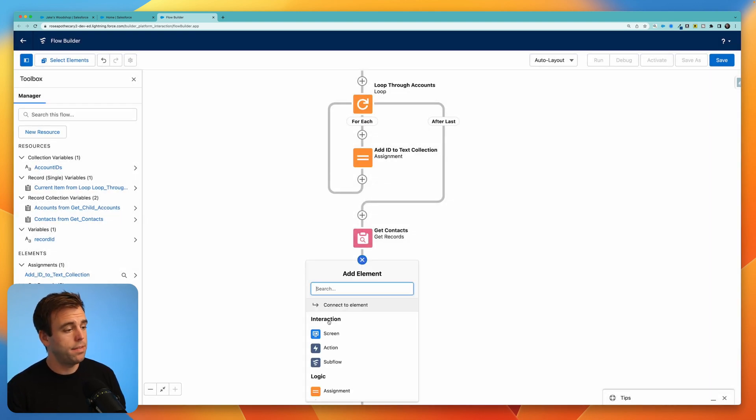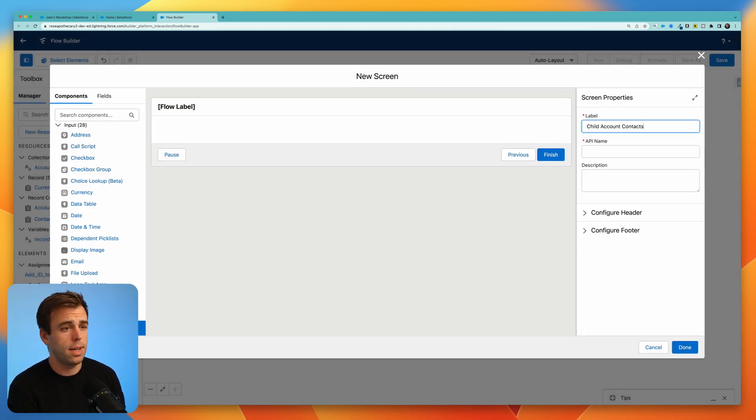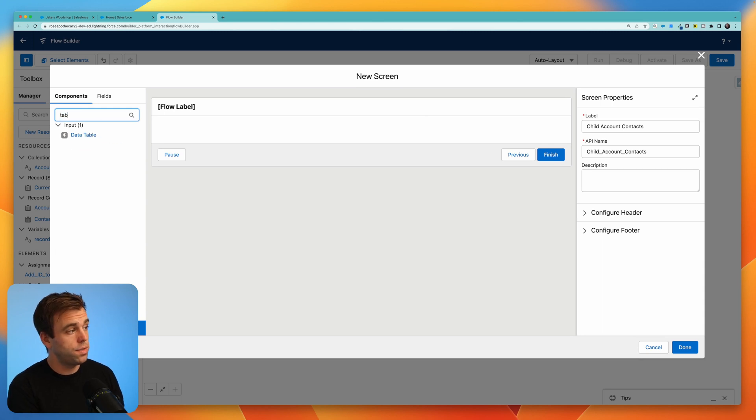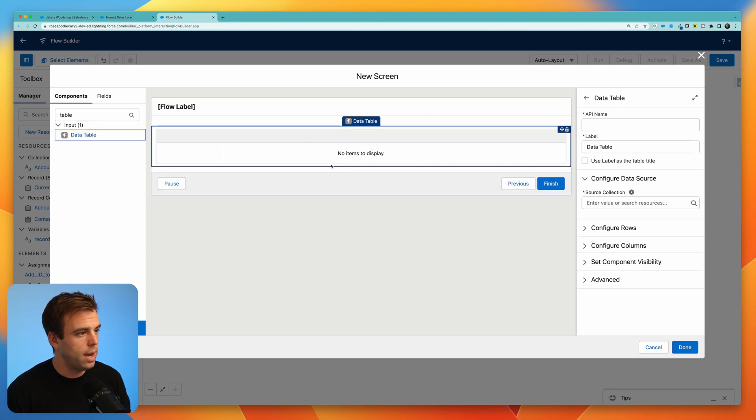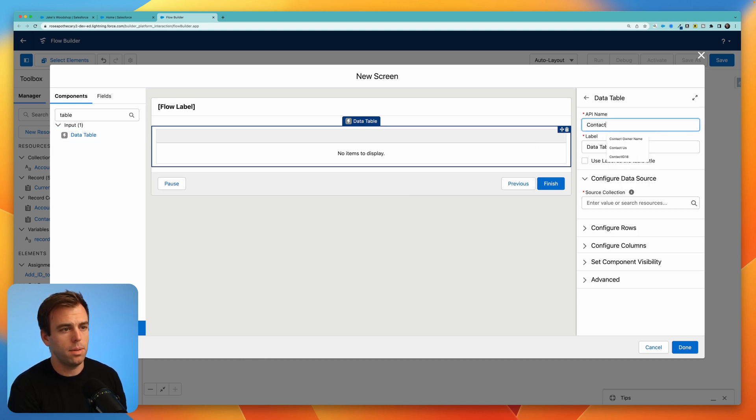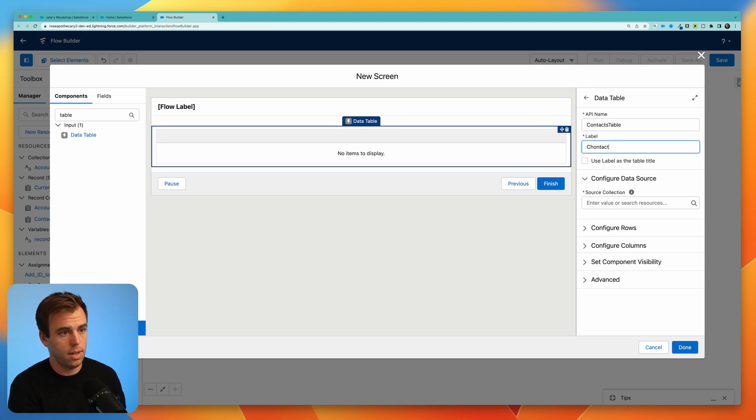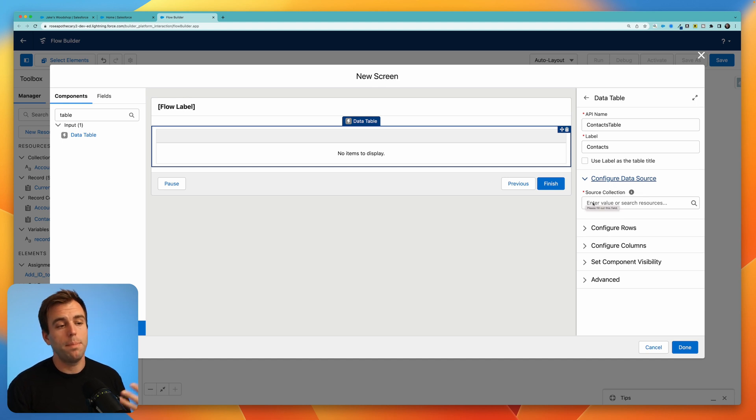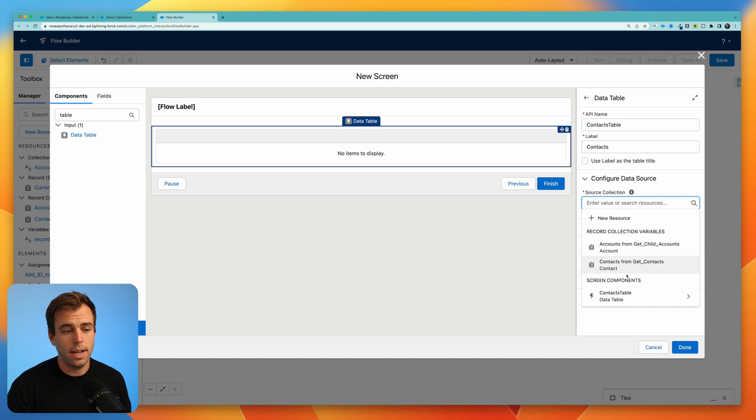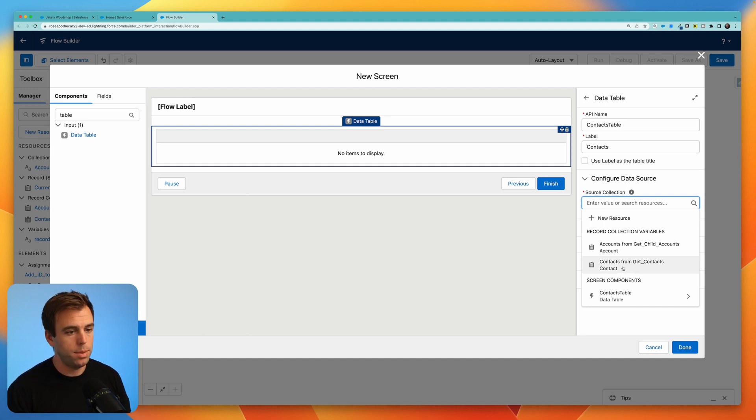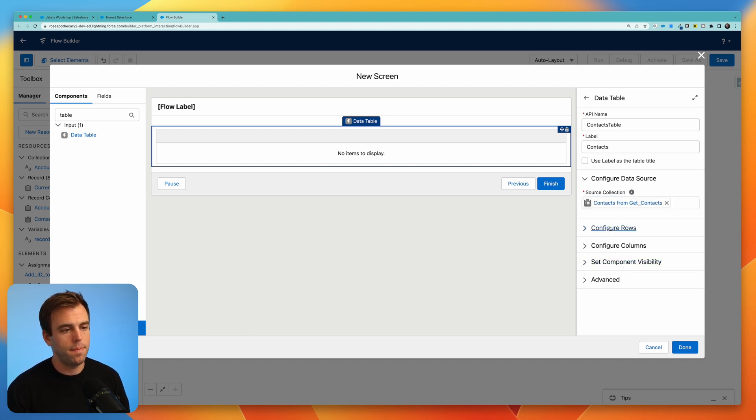Hit the plus sign after that get step and let's add a screen. I'm going to call this child account contacts. On the left hand side, you can search for table and you'll see that data table shows up. Drag that onto your component and we can give this a name. So this will be our contacts table. You can give it a label as well. Let's call it contacts. The next thing is the data source. We need to populate this table with a collection of records. And the one that we want is our contacts from our get contact step.